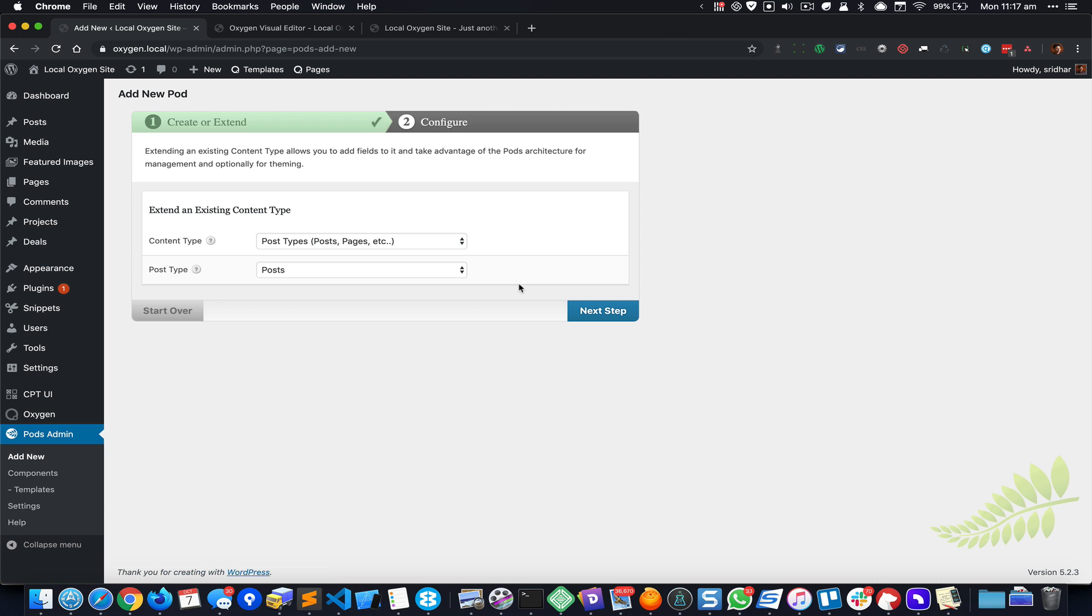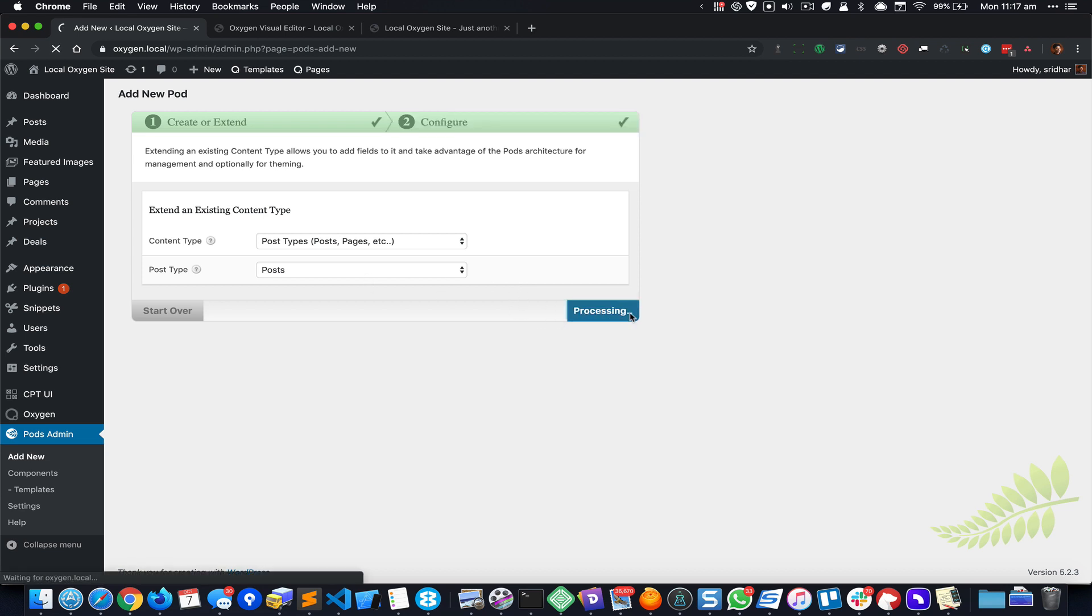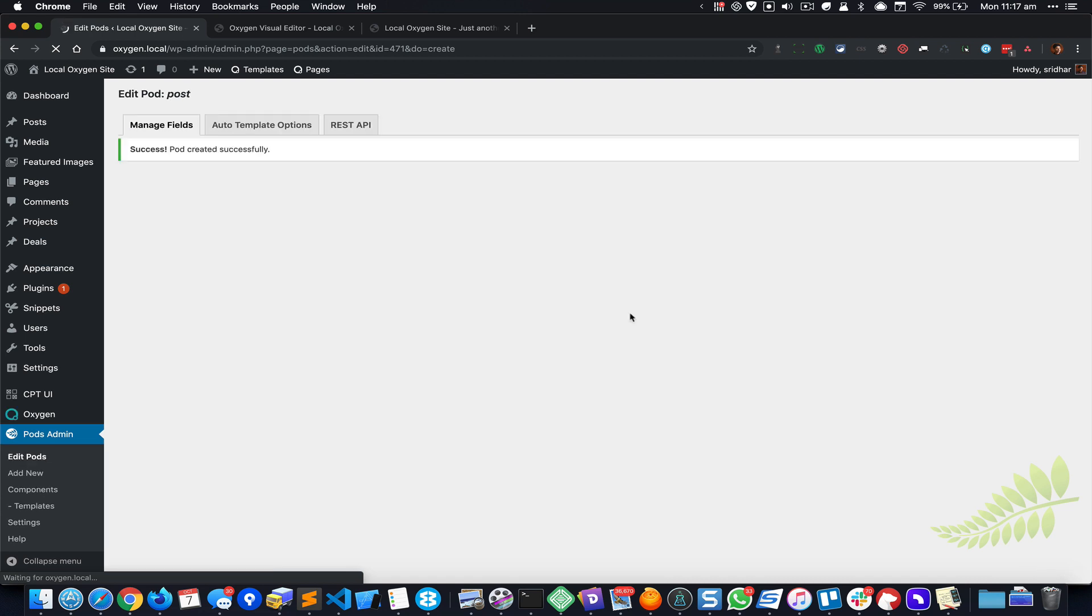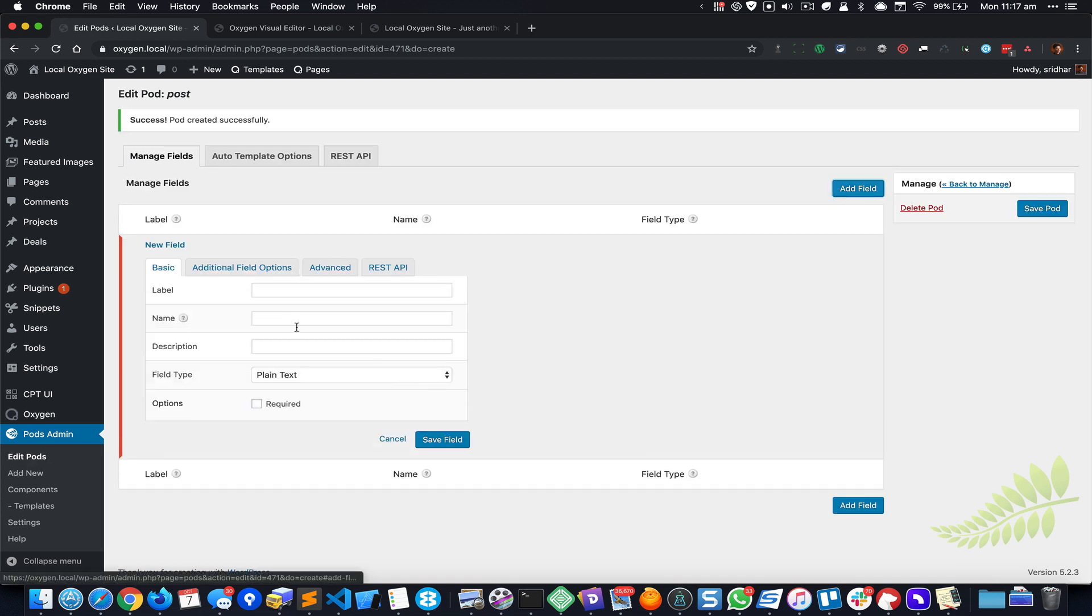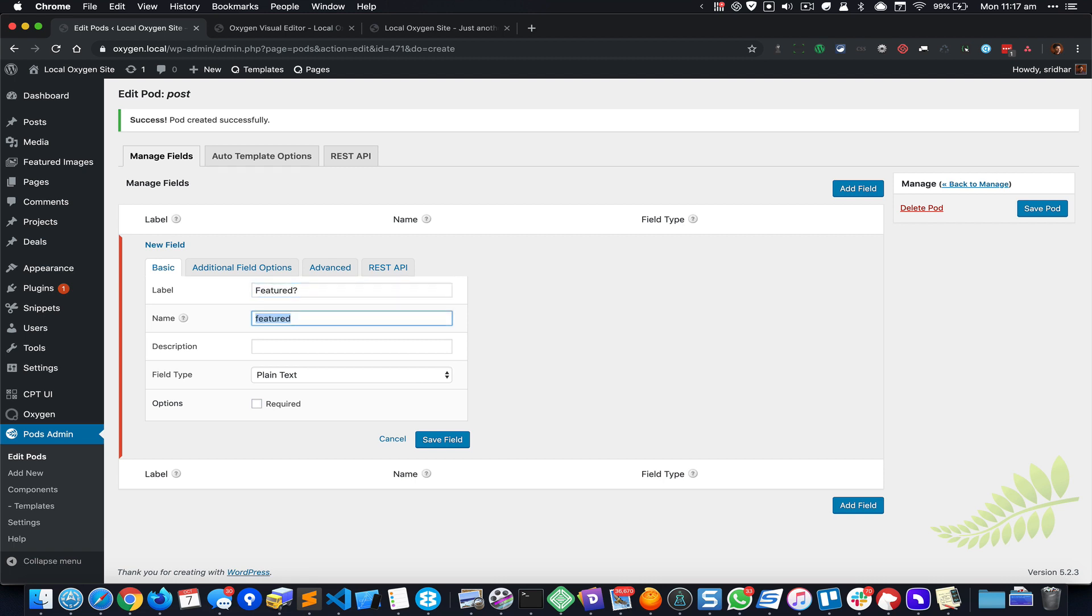And that is already selected here. I'm going to click Next, Add a Field, and for the label I'm going to call this Featured. The name is automatically going to be populated based on the label.